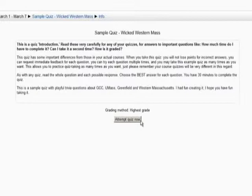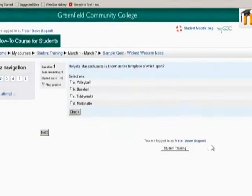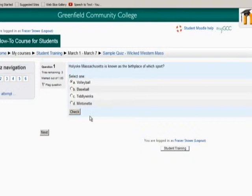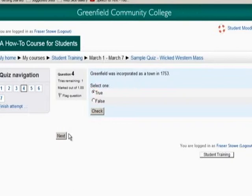Once you are sure it is a good time to start the quiz, click Attempt Quiz Now, and you will see the quiz questions. Some questions, like multiple choice items, can be answered simply by clicking on the best answer. However, quizzes in Moodle go beyond multiple choice and true or false questions. Some questions might require short answer, fill in, essay, or calculated responses.